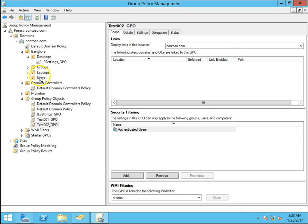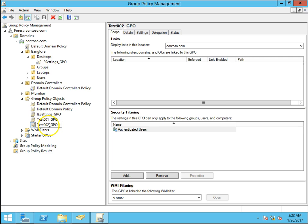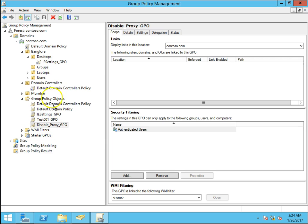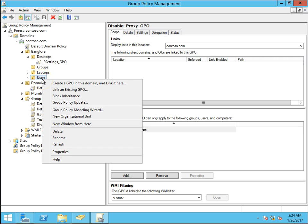Test 002 has some settings. What I will do, I will rename this policy, just double click on it. Disable underscore proxy underscore GPO. So disable underscore proxy underscore GPO, I want to link it on the users OU.